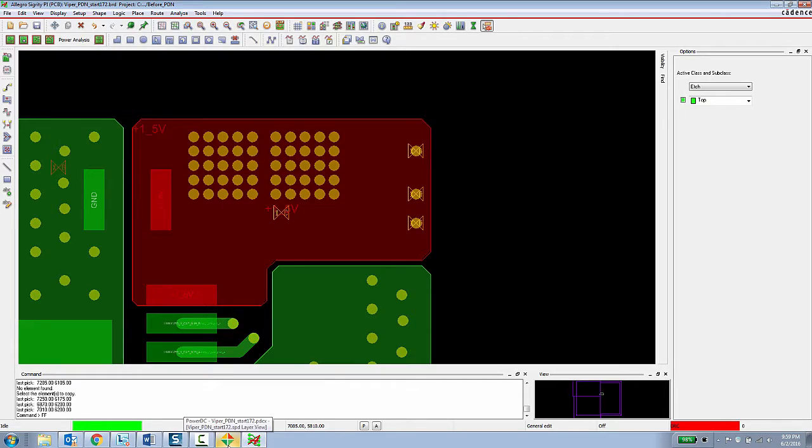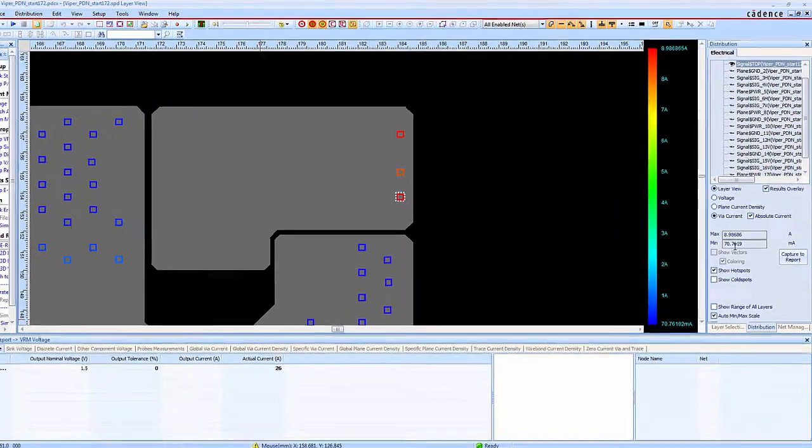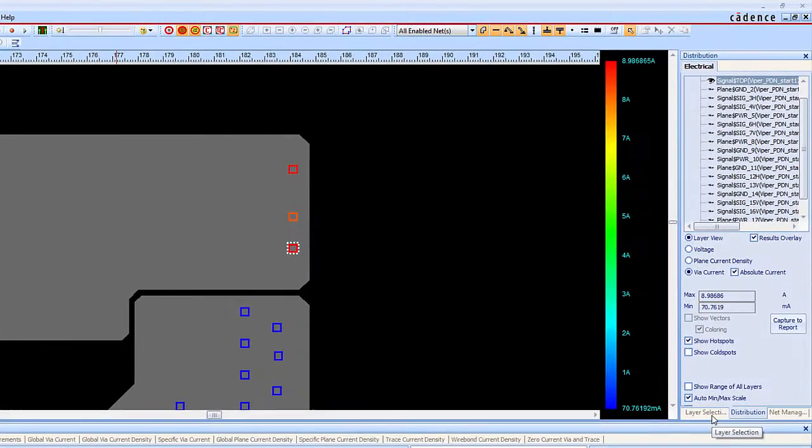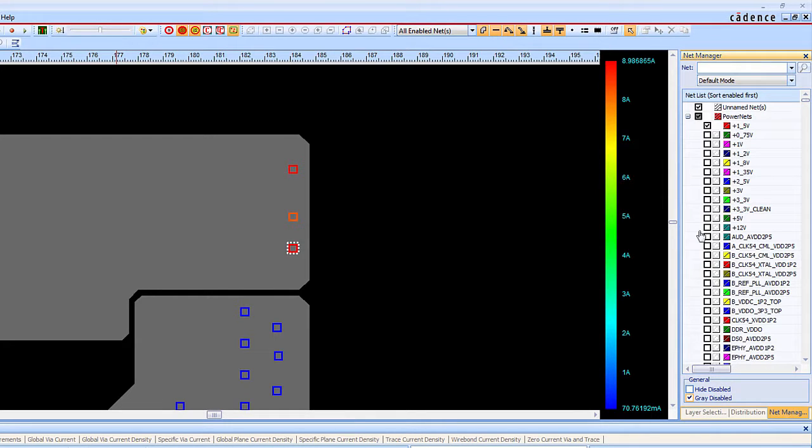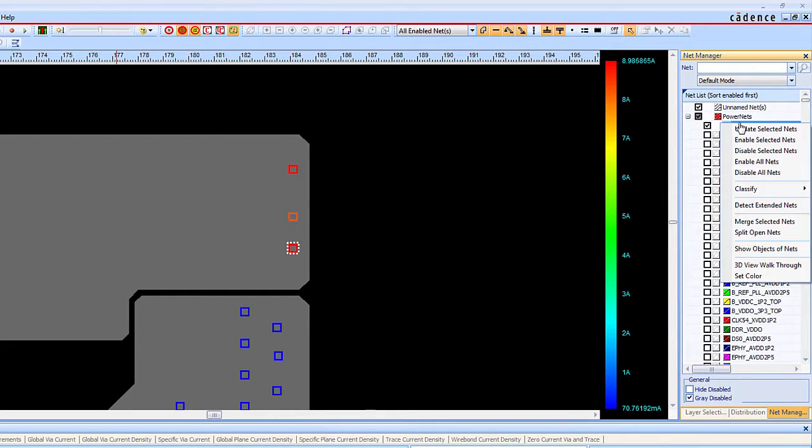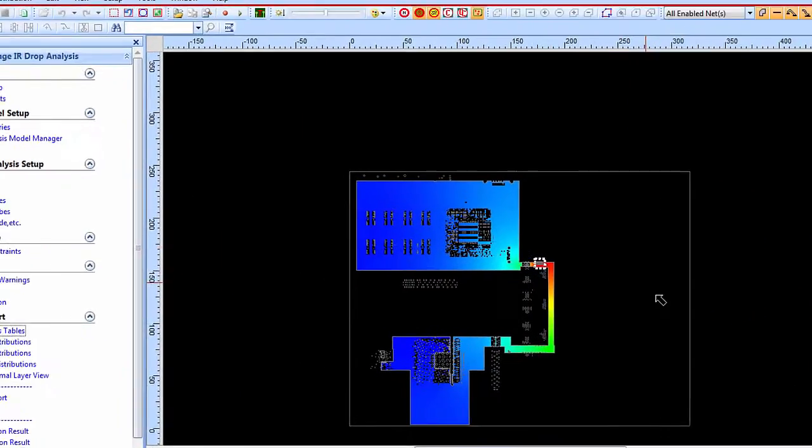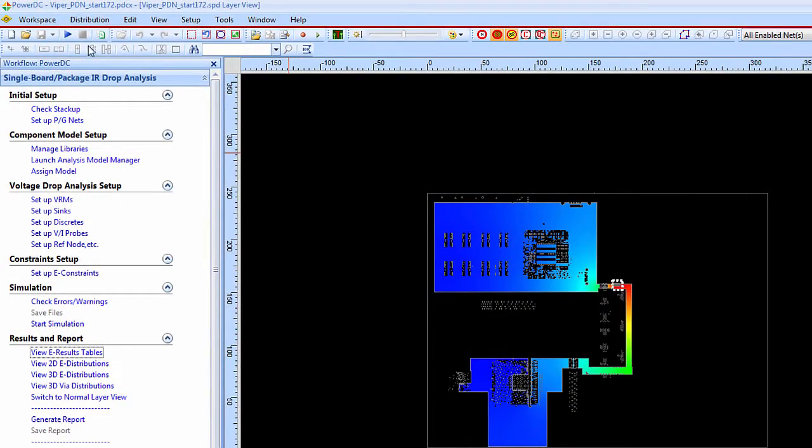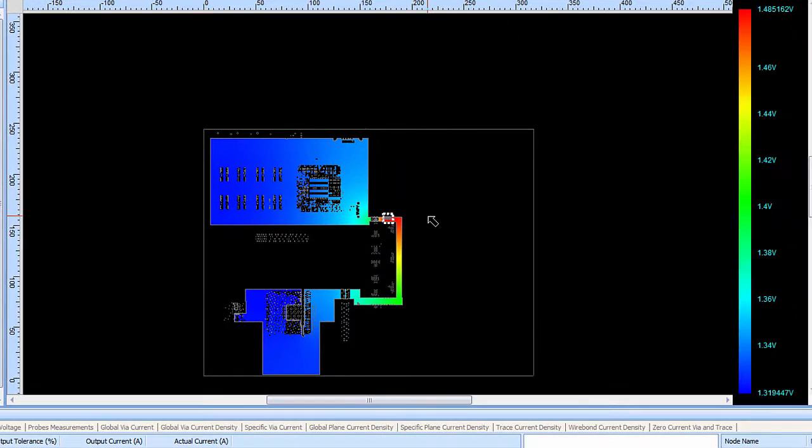Now the PCB designer can return to the Sigrity analysis tool. They can just select the net that they modified and choose to update the selected net. After the net has been updated the PCB designer simply needs to rerun the simulation. And now they can review the results again to see what sort of improvements have been made to the situation.